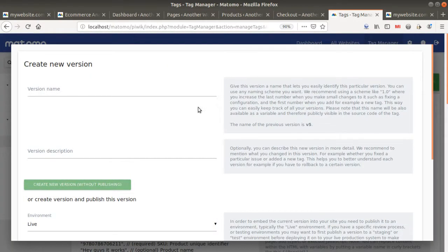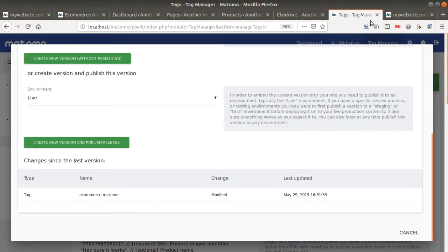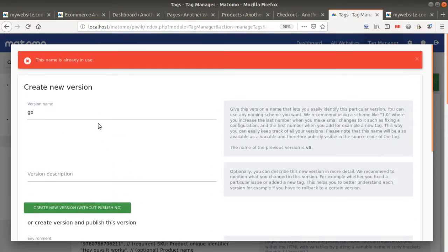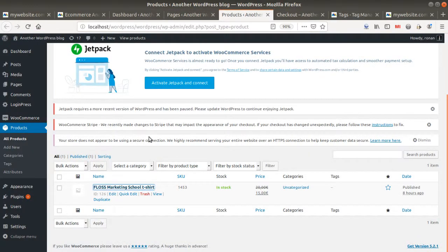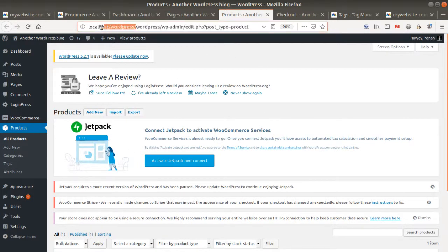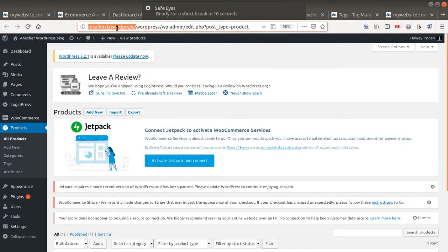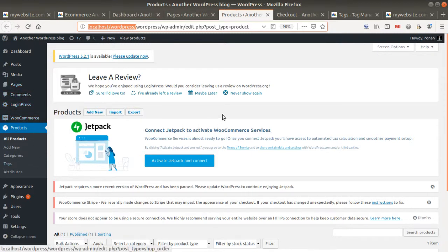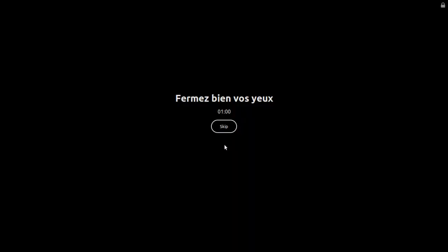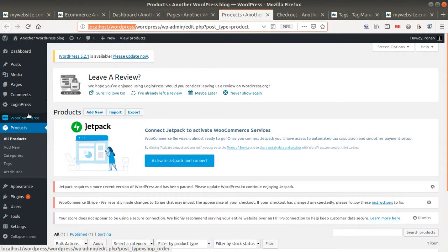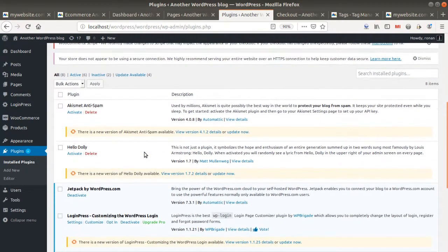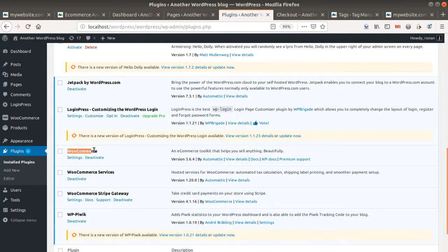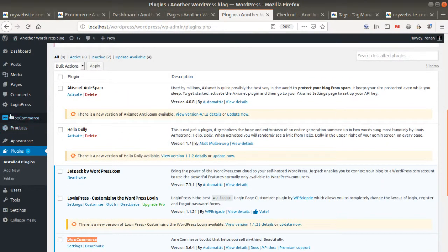I'm going to set it to fire at the page view level for now and then publish it. Now it's live on my website. I have a local WordPress website, and in order to make it an e-commerce site I've activated the WooCommerce plugin — a free WordPress plugin that transforms your website into an e-commerce store with a cart and checkout process, and also installs several additional plugins.